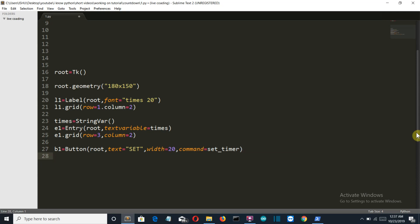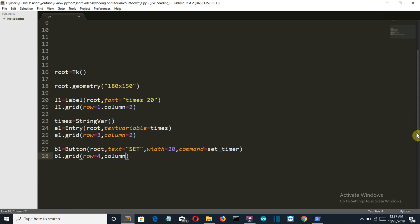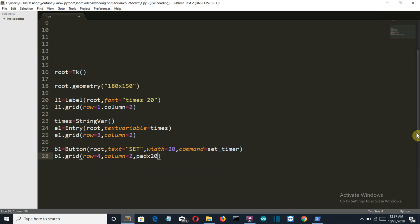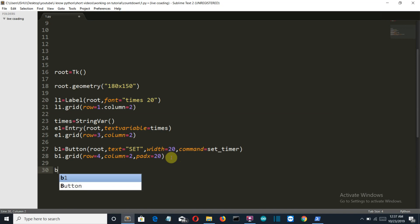Then let's grid our button into the tkinter window at row fourth, at column second, and the padding from the x, or the distance from the x-axis to this button, is 20 units.